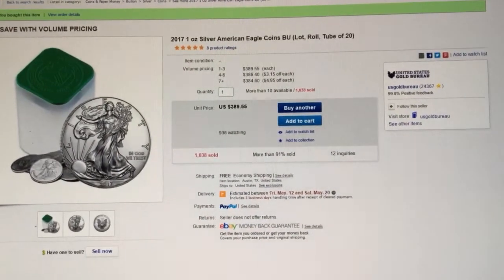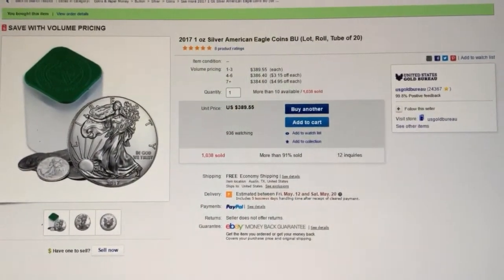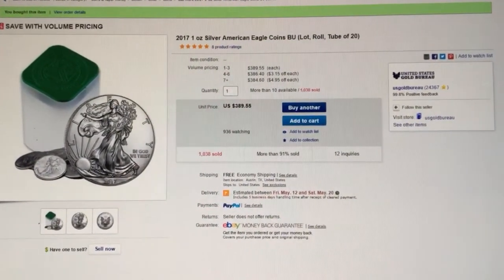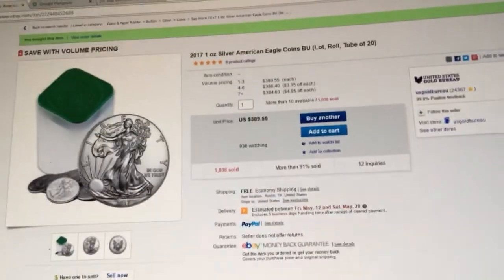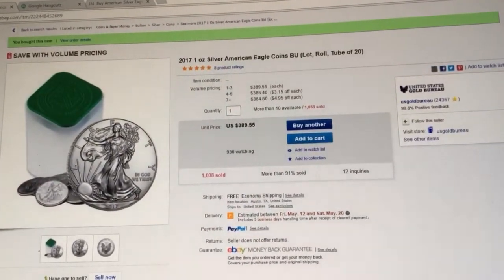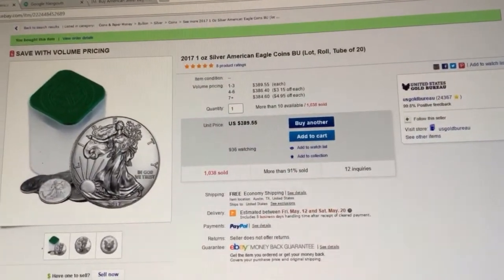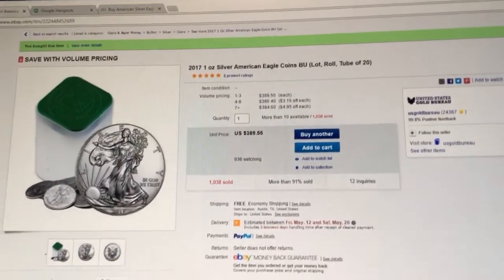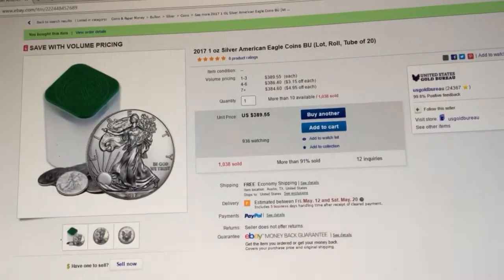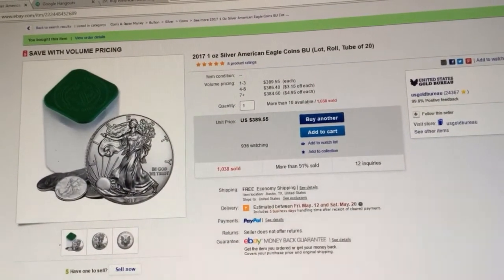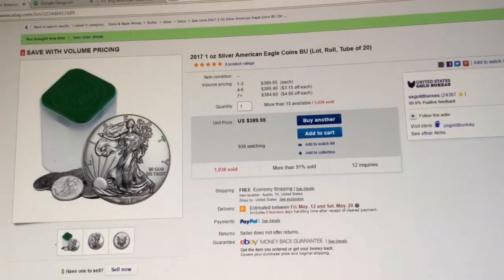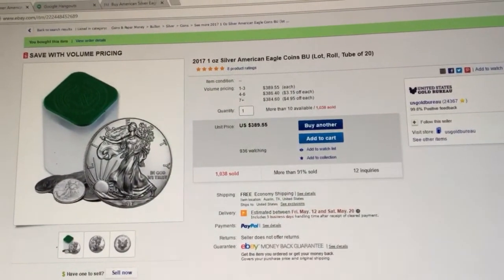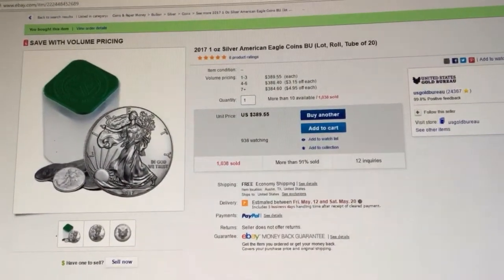There you go—2017 American Silver Eagles right now going at spot. I guess, you know, small premium. They're just shy of $390. I haven't seen these things go below $399 this year so far.